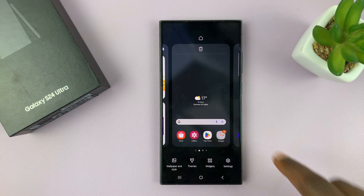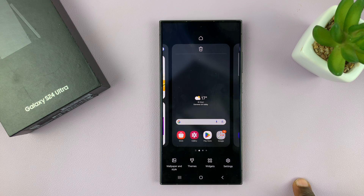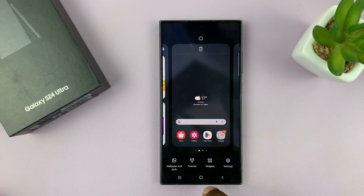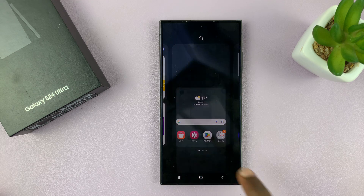You should see the home screen editor. You have options at the bottom there — you want to tap on Widgets.